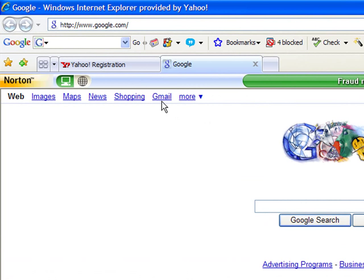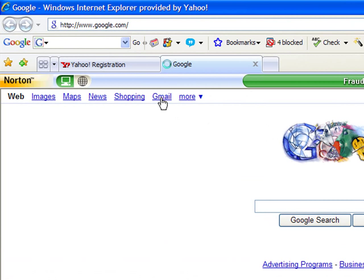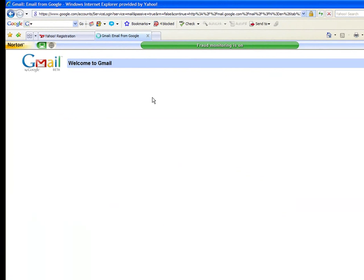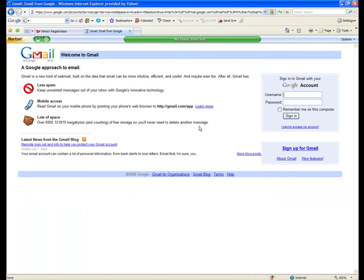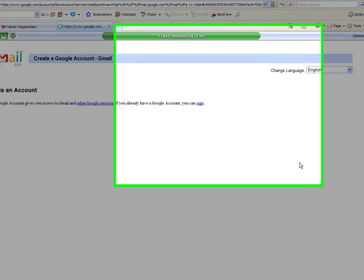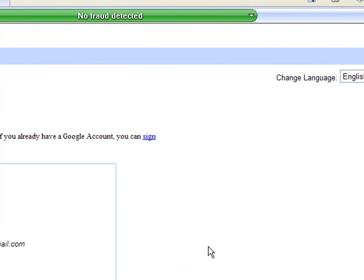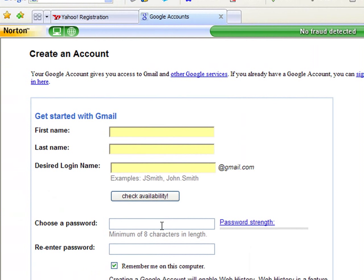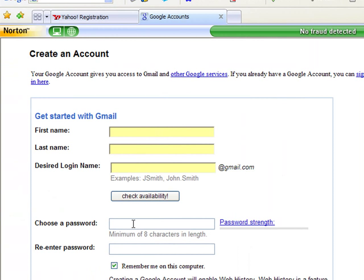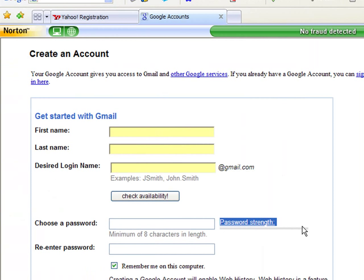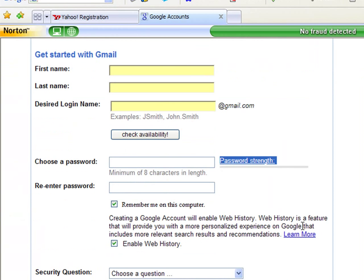When you go over to Google, Google's email is called Gmail. It's a very similar thing here. You're going to go to sign up for Gmail. Again, you're going to get a very similar thing to Yahoo. It's basically going to walk you through first and last name. You'll put your desired login name here, and then you can choose your password. It's actually going to tell you here if it's a strong password or not.